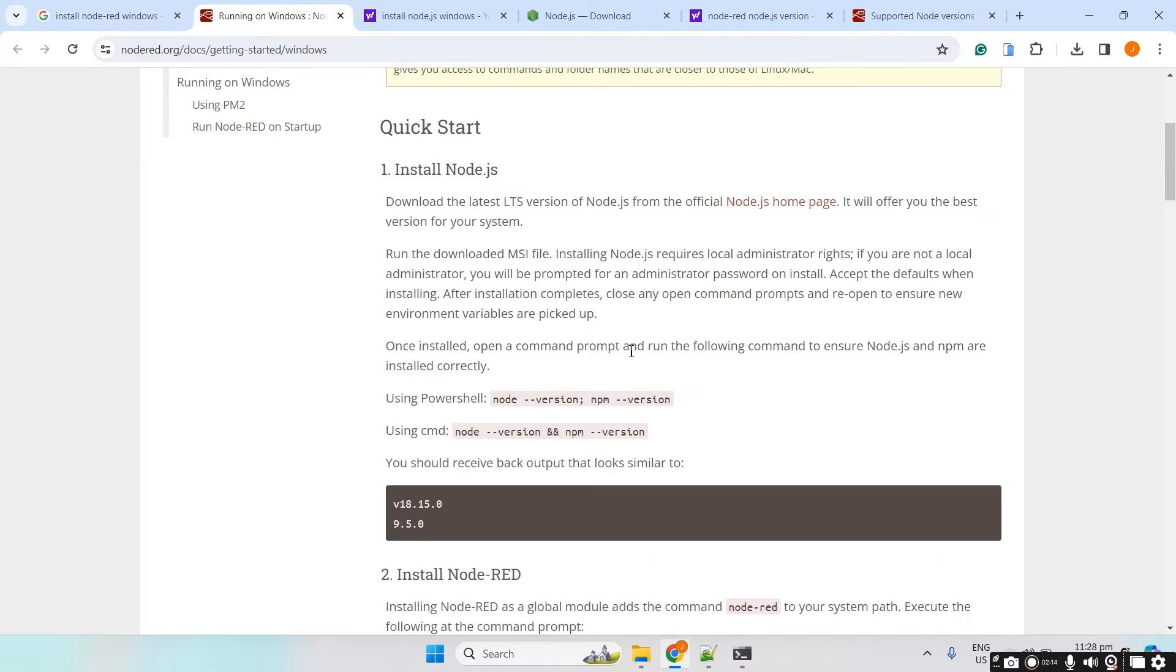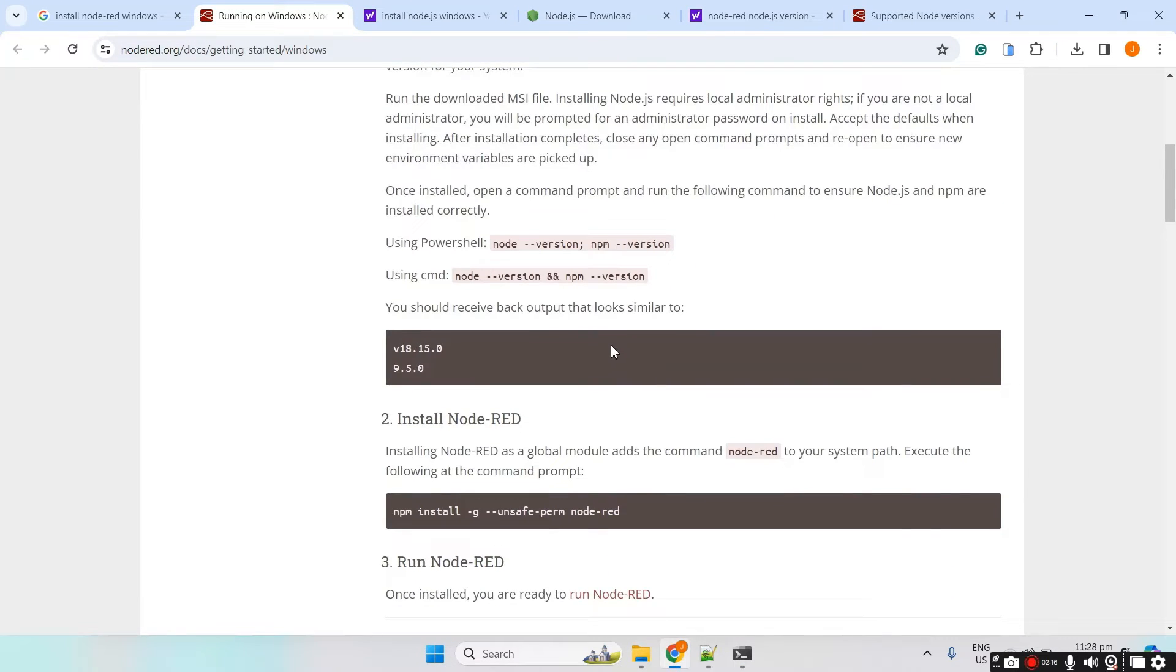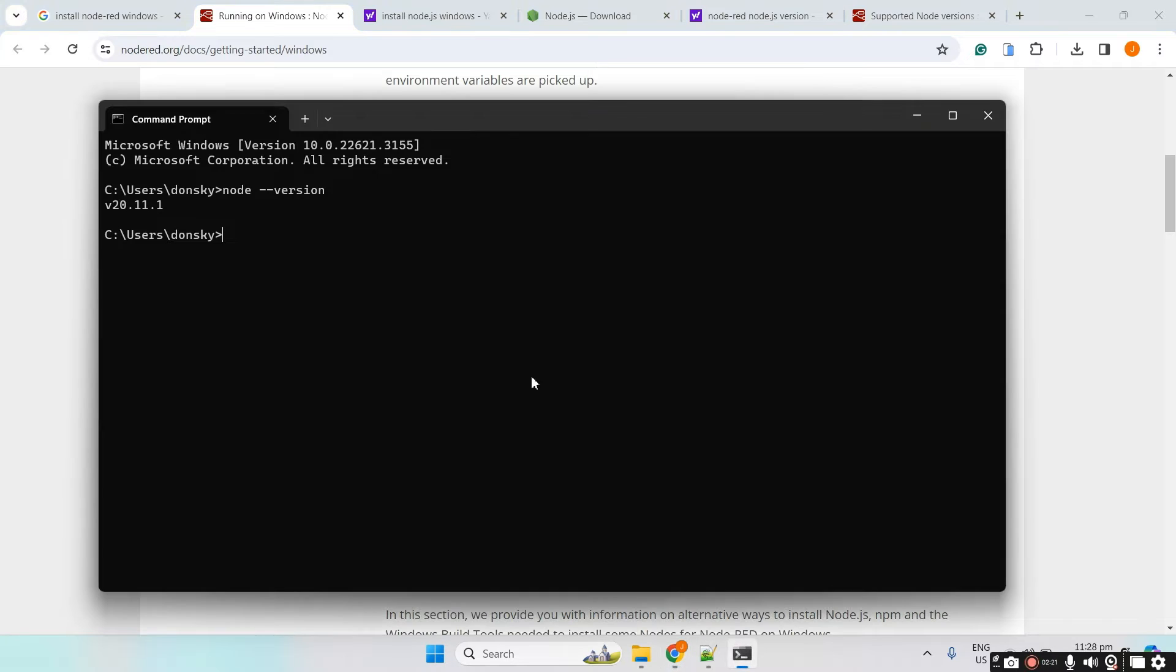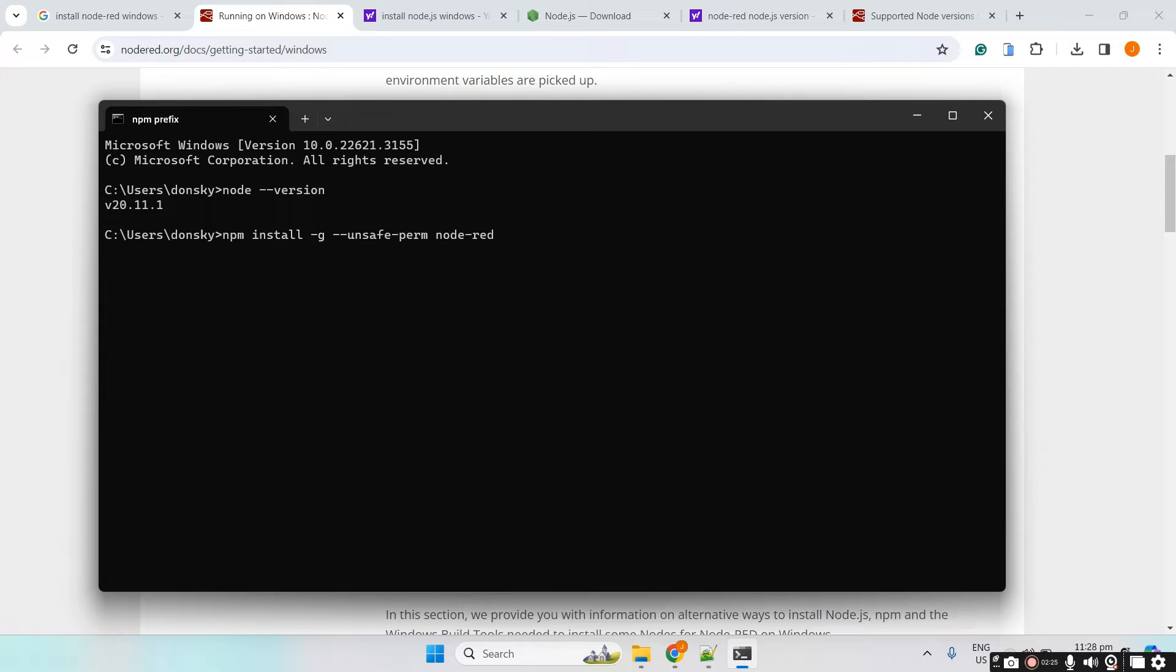Next, let's go into installing Node-RED. To install Node-RED globally in our Node.js runtime, let's execute this particular command and then just wait for the installation to finish.